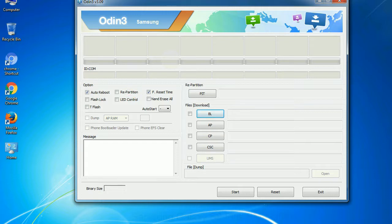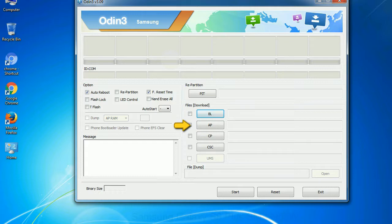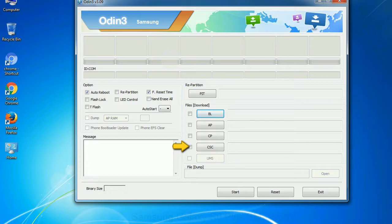And here is what different buttons mean and what they are used for. PIT: partition information table. If you check the re-partition checkbox, you should also specify a PIT file to re-partition the file system. Bootloader: this button is used to flash the device bootloader. PDA: it refers to the firmware build. You can use this button to select the ROM or kernel that you want to flash onto your device. Phone: it refers to baseband and modem version. CSC: consumer software customization. Click this button and select the CSC file.